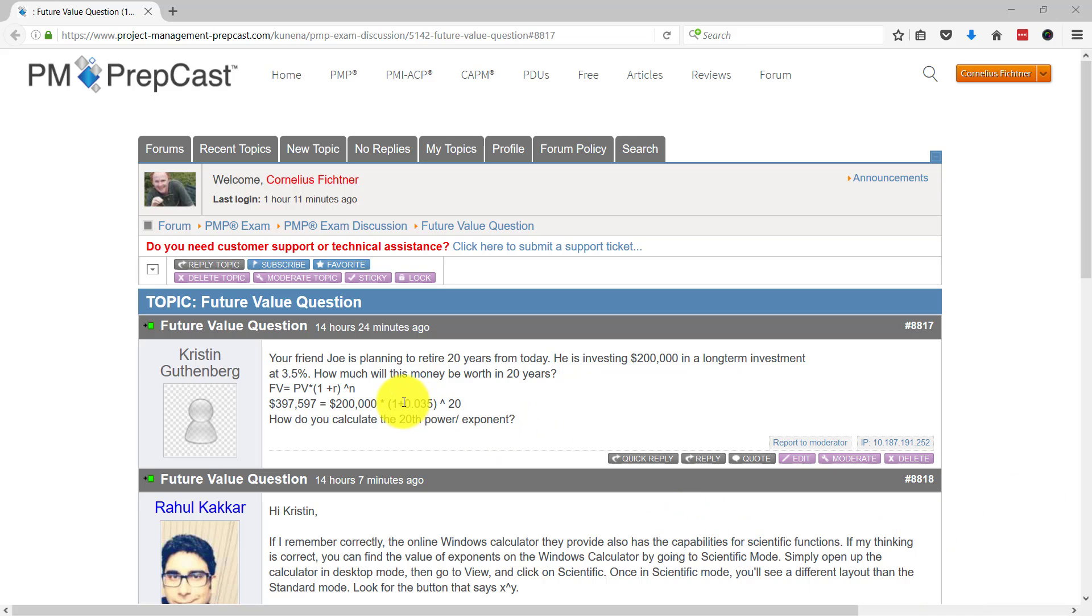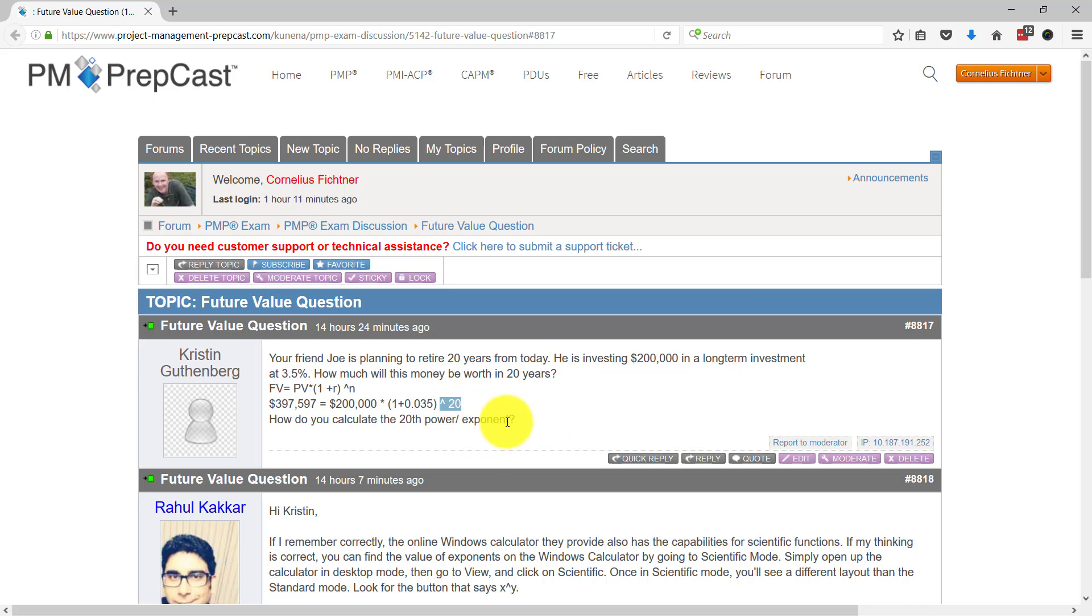Basically what Kristen is asking is this: how do you calculate this right here, or rather how do you calculate this right here to the power of 20, the 20th exponent here for this particular number.